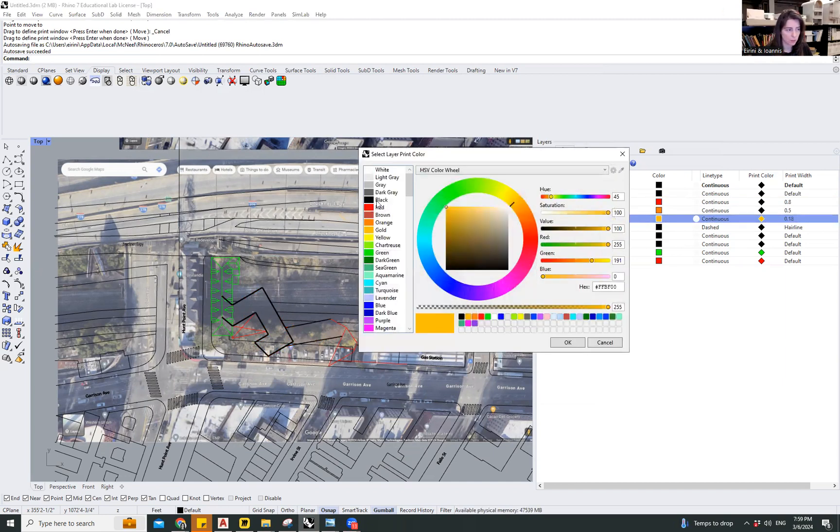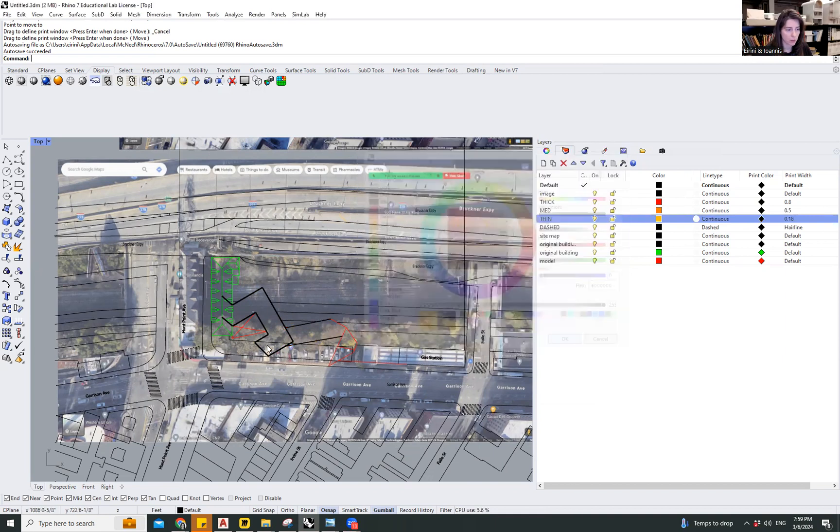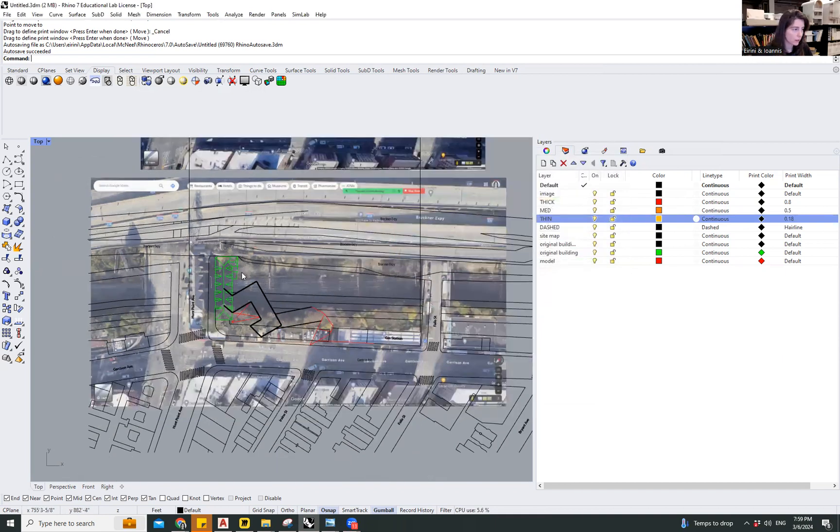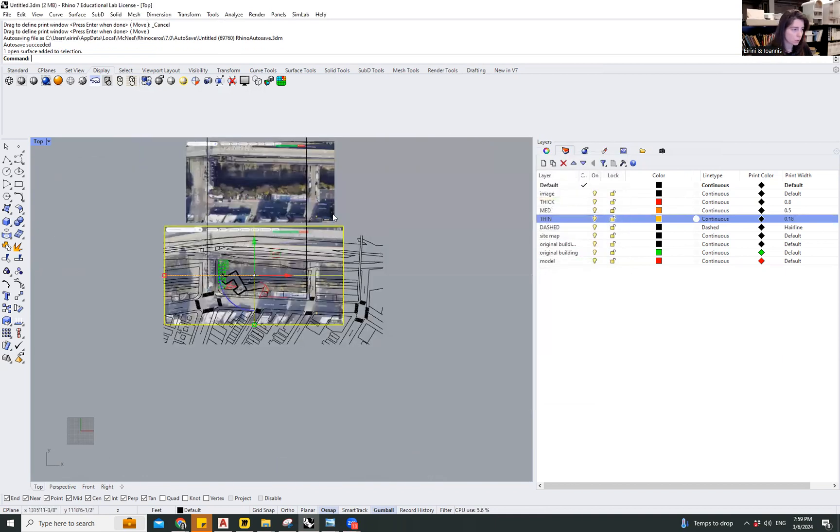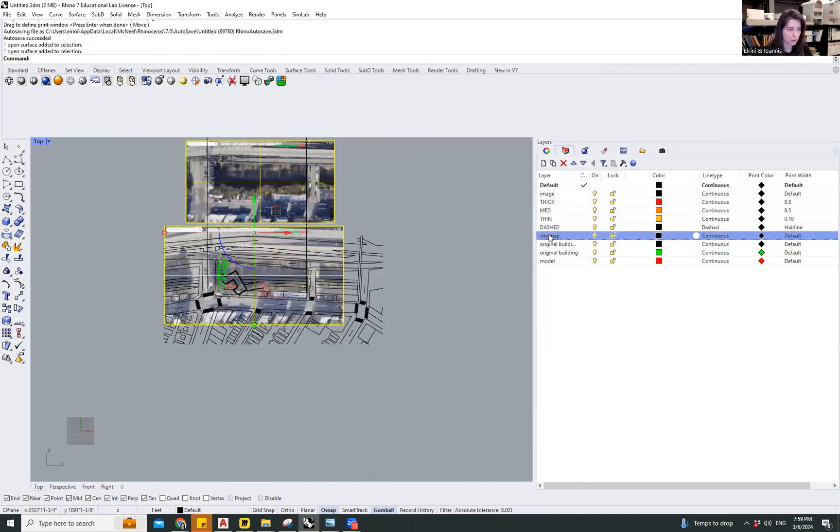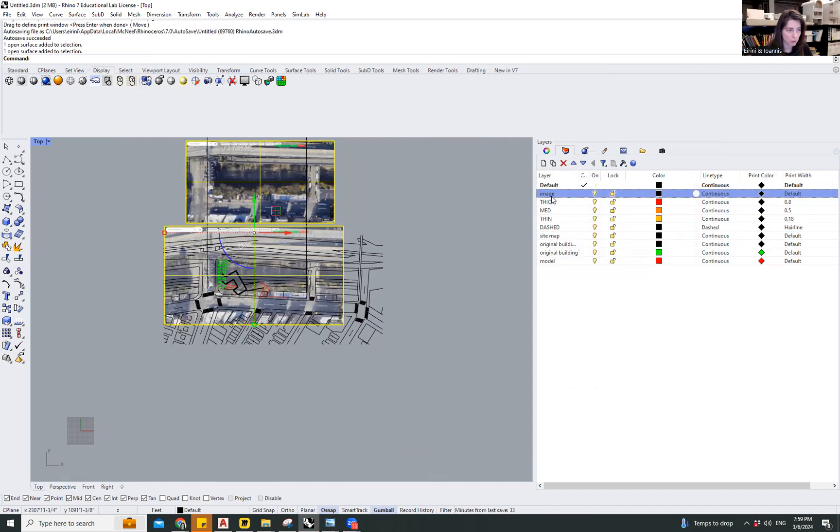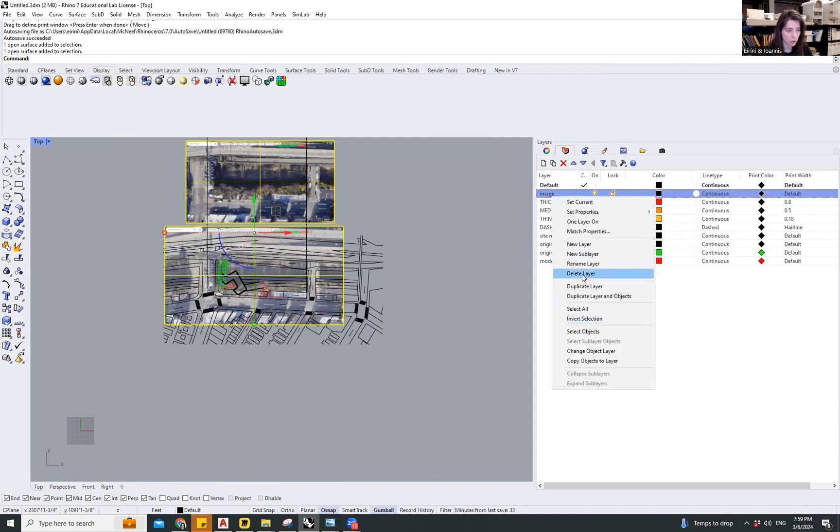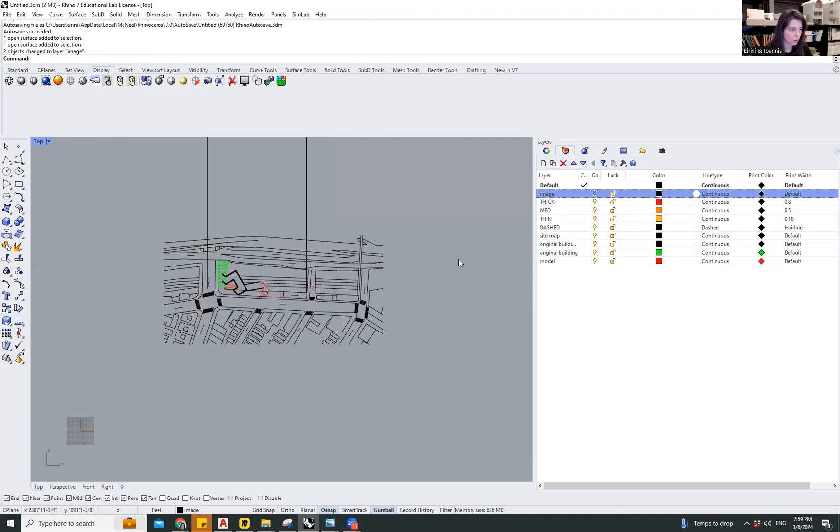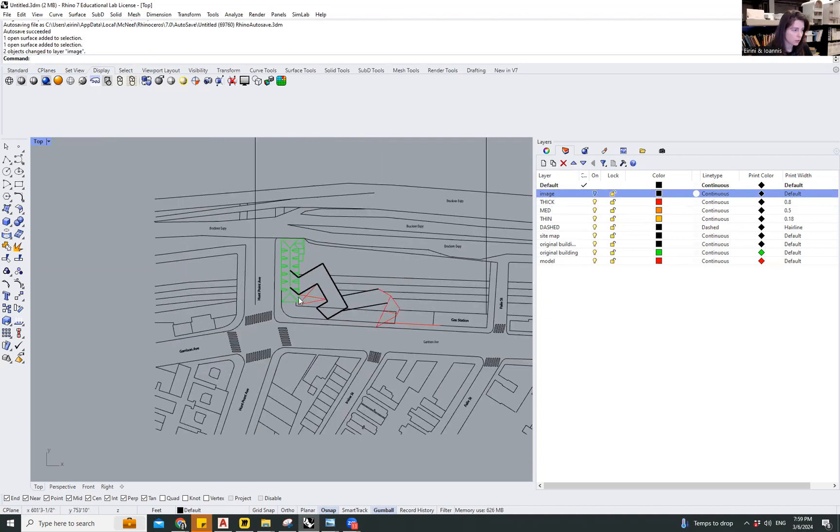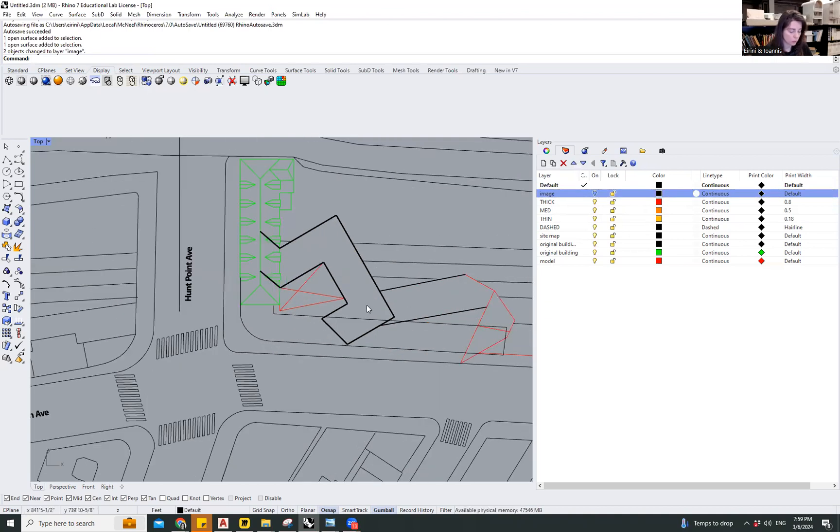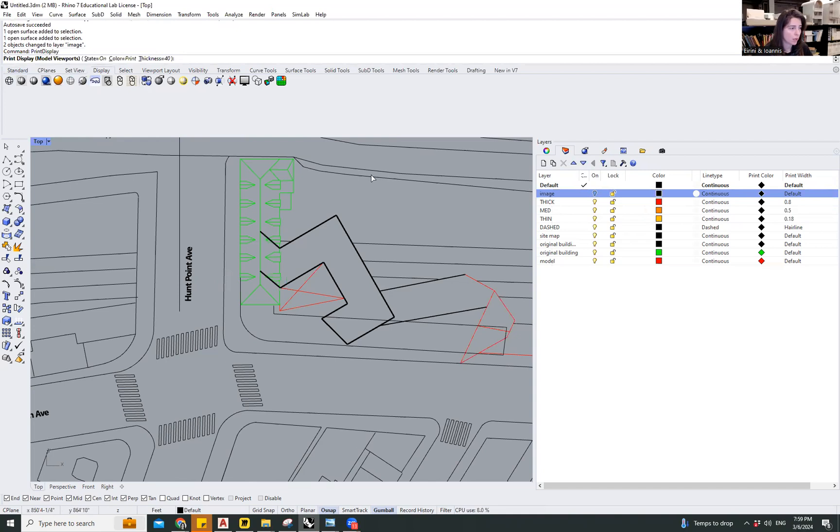The images should be on their own layer or side, or image object layer, and turn off. So when I hit print display, I have the option to say do you want to display the color, the print color, or the display color?